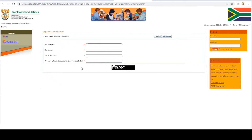You're then going to get the registration form that looks like this. You're then going to enter your ID number, your surname, as well as your email address. It is very important that you ensure that you enter the correct email address, as your login details will be sent to this email address.